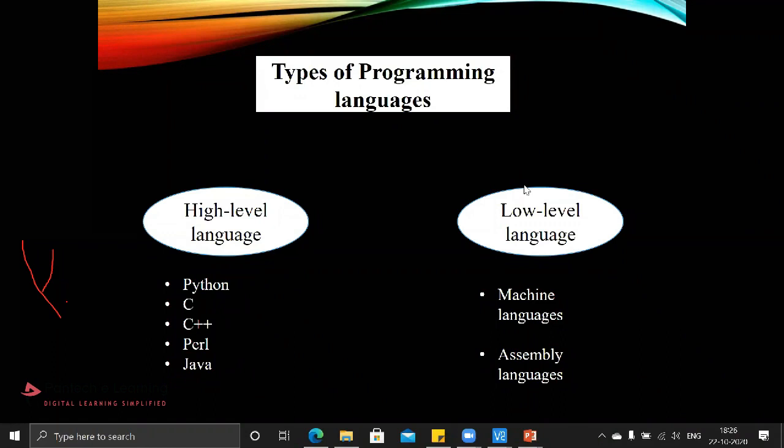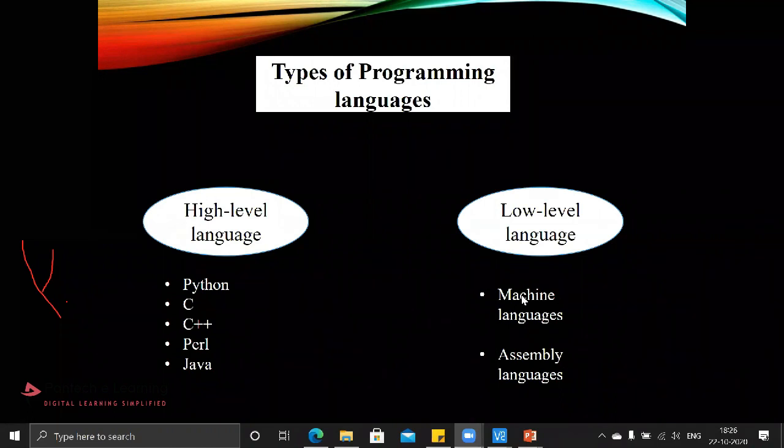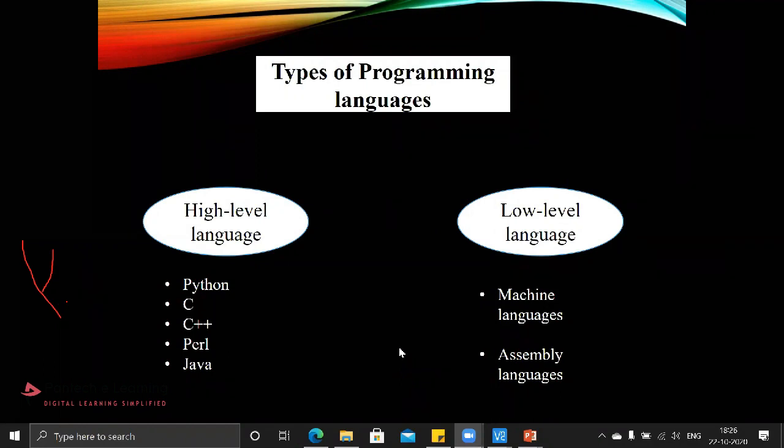Machine languages and assembly languages come under the basic programming language known as low-level languages. Machine languages are nothing but zeros and ones. Whatever language is written in high-level automatically gets converted into machine language, then only the execution happens.